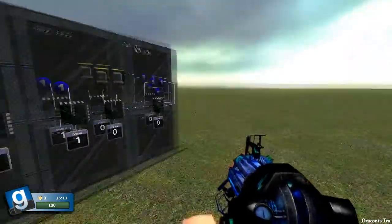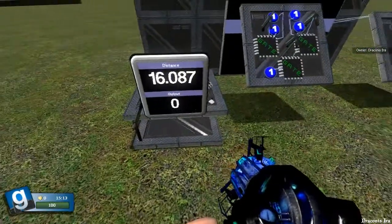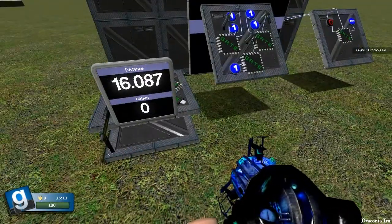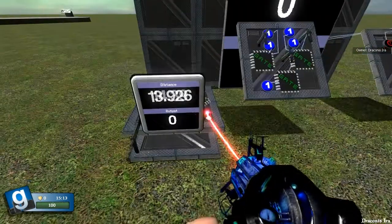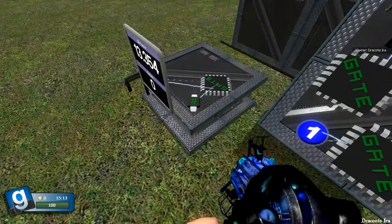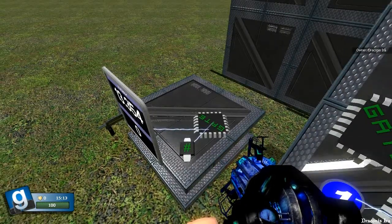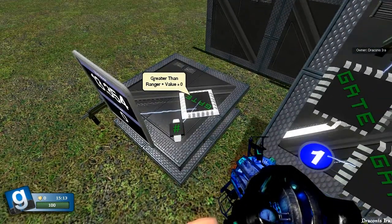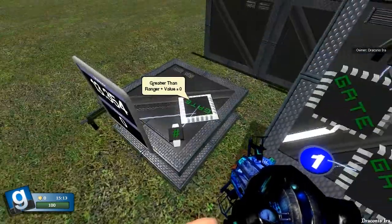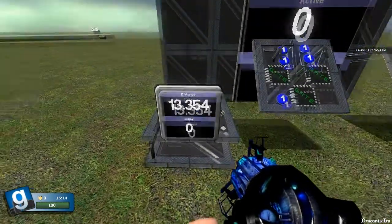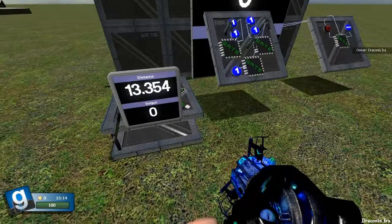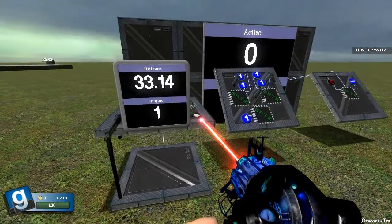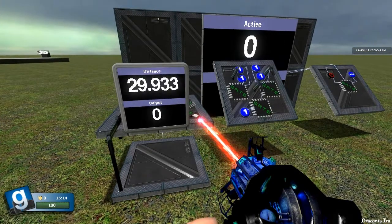Now for some applications here. I've got here this example of the greater than gate, where we have a ranger as the A input, and this constant value of 30 is the B. So the ranger is currently outputting distance. So when the distance measured by the ranger is greater than the value of 30, it will output its one. So here, distance is currently 13.354, so output is zero. If we take it up past 30, it goes to one.